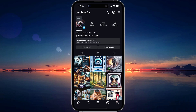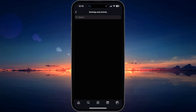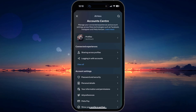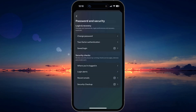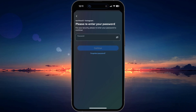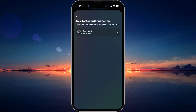First, open your Instagram app and go to your profile. Tap on the menu icon at the top right corner and select Account Center. From here, navigate to Password and Security and then tap on Two-Factor Authentication. Select your Instagram account, enter your account password, and follow the on-screen instructions to enable 2FA.